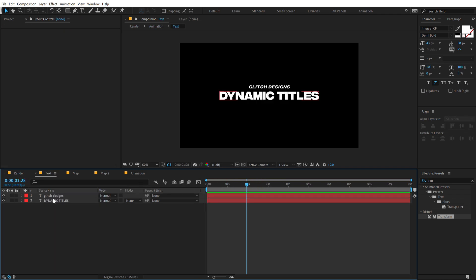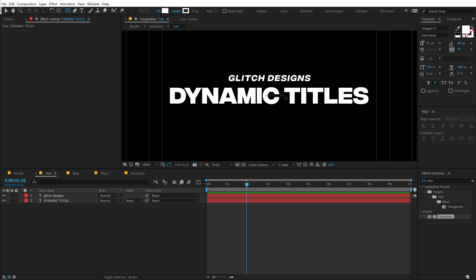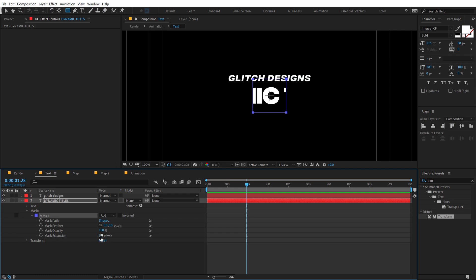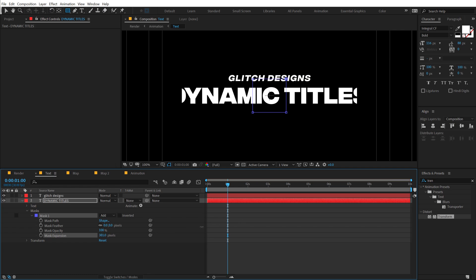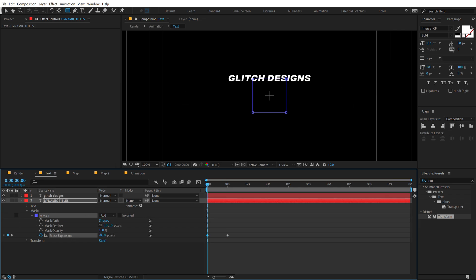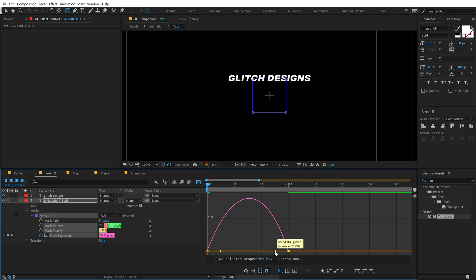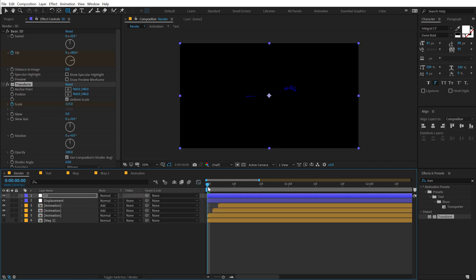Go into the text layer and turn on the title action safe. Select the text layer and create a mask from the center while holding Alt. Then animate the mask expansion — go to around one second and increase the mask expansion. Create a keyframe, go back to the very start and bring that down. Select the keyframes, hit F9, go into the graph editor, right-click to make sure you're in the Edit Speed Graph, and drag this point to create a nice ease-in curve — so we have a smooth text reveal animation.